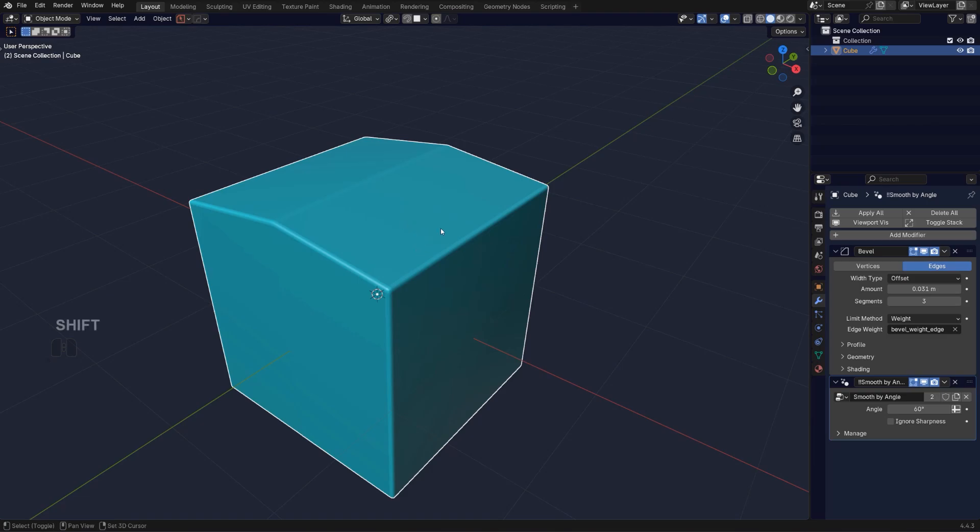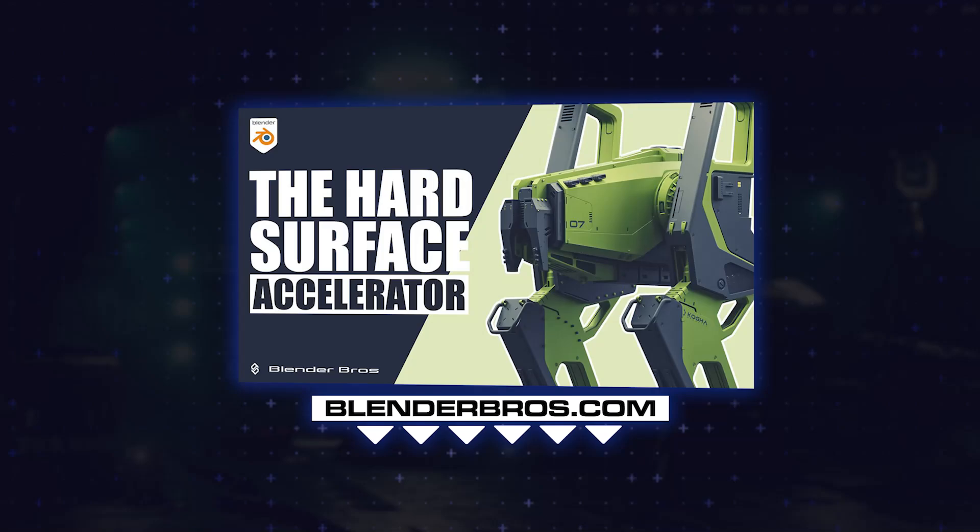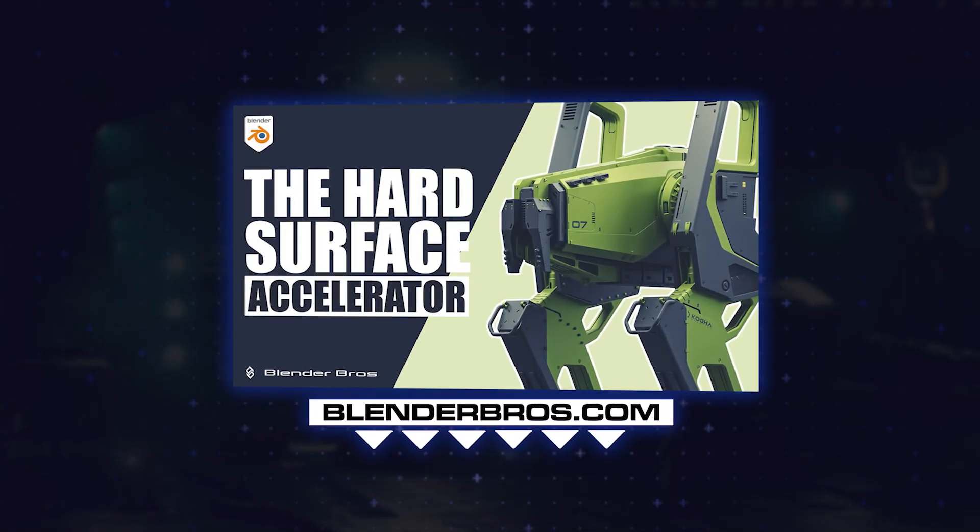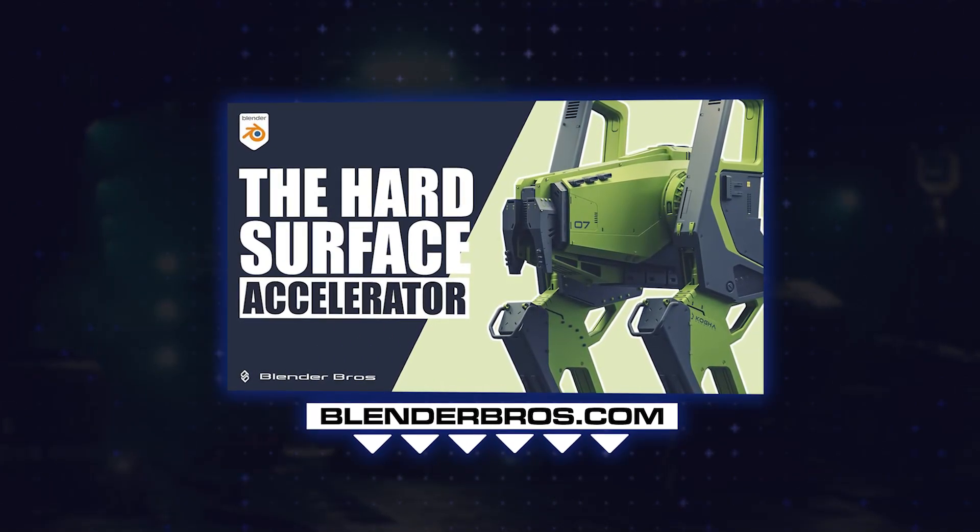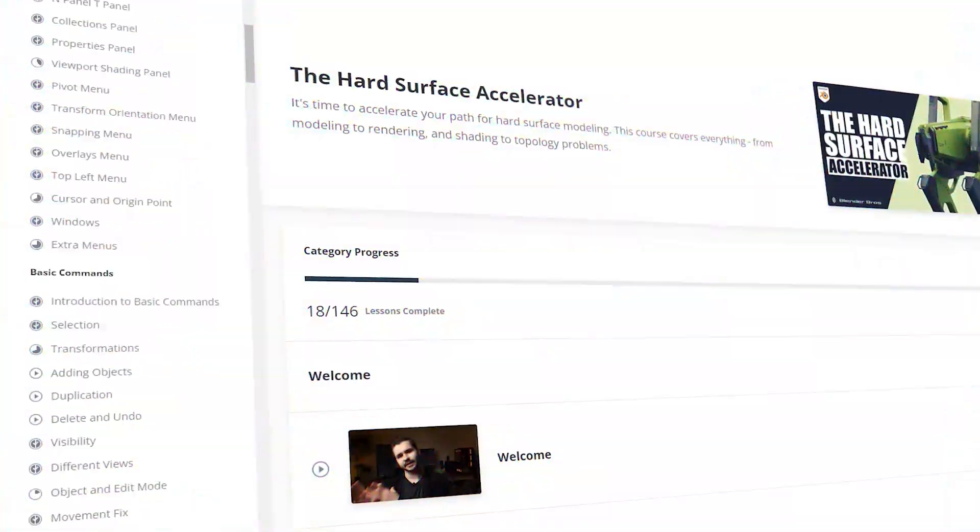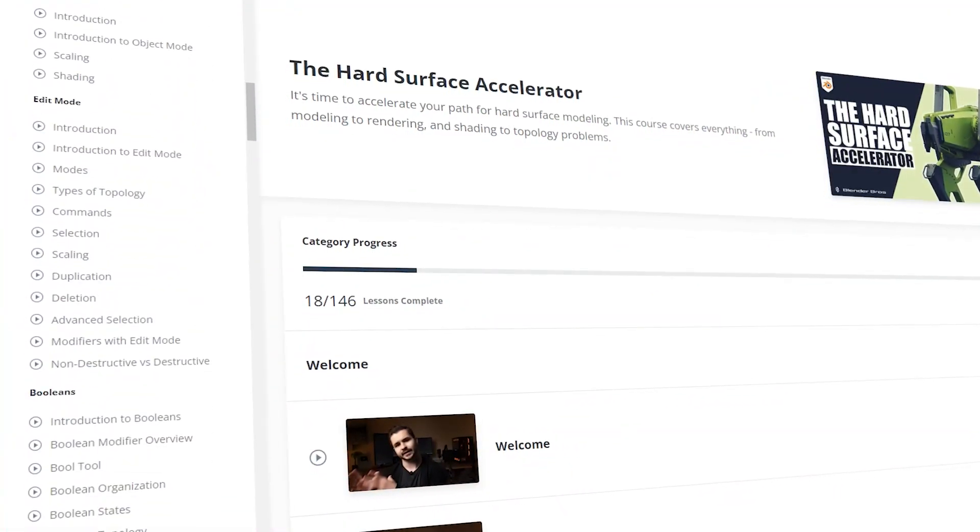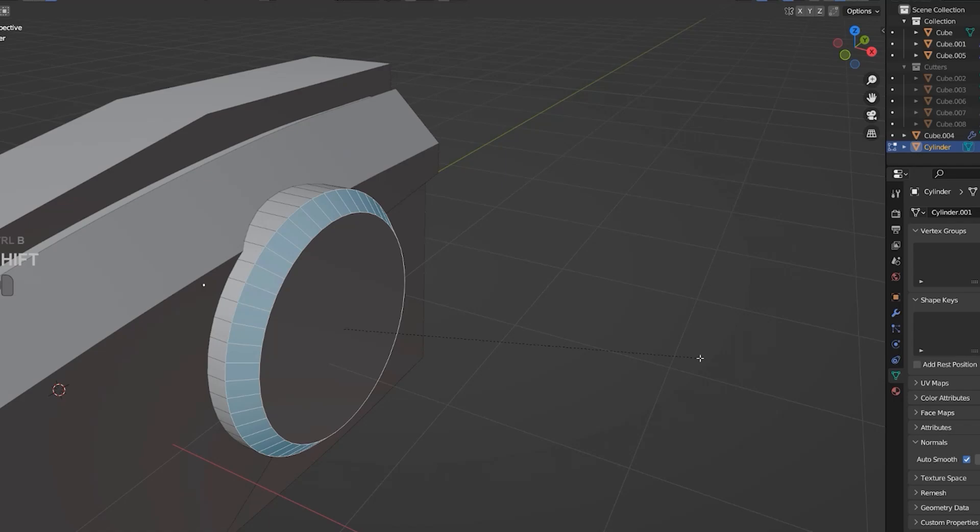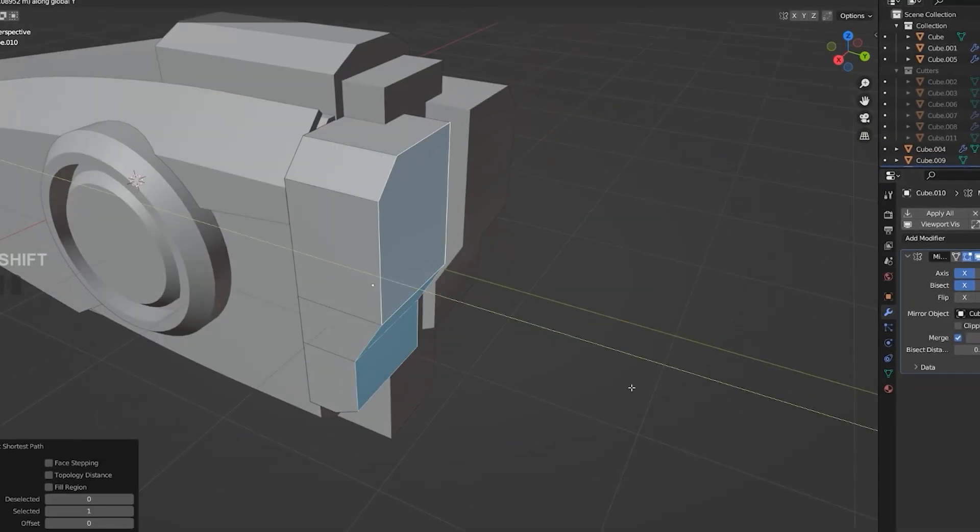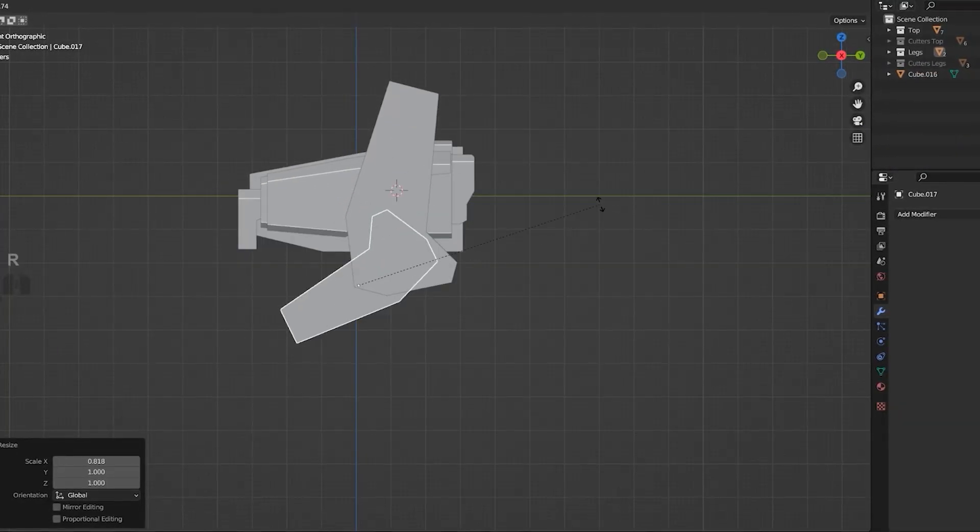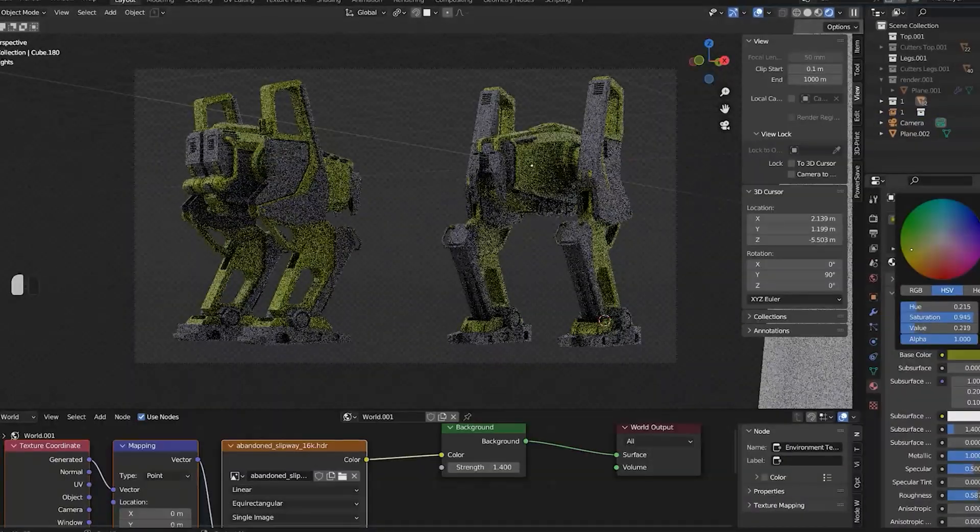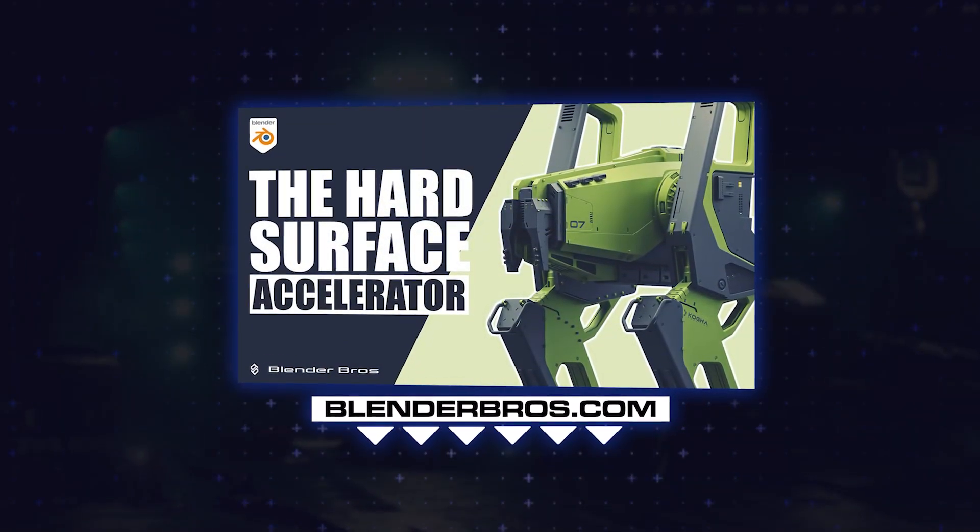The course is going to teach you everything you need to know about hard surface in a very well-structured manner. And in just two weeks or less, learning only 30 minutes a day, you can inhale all that knowledge and be really confident modeling and creating your own stuff in Blender. So grab the course. The link is in the video description and in the comment pinned under the video.